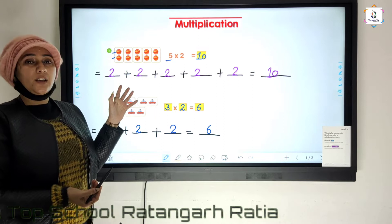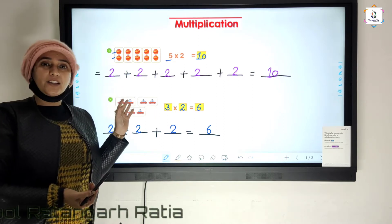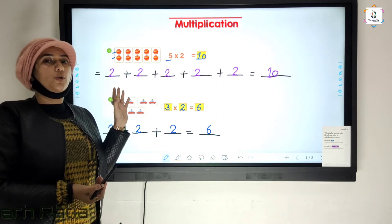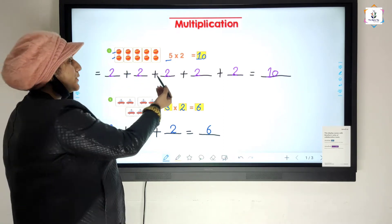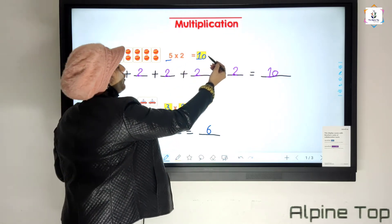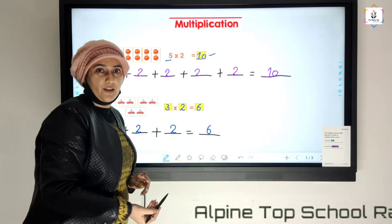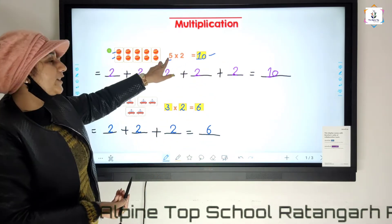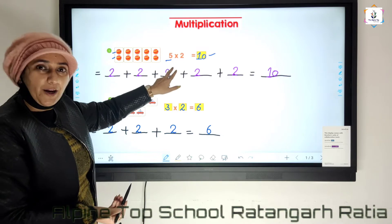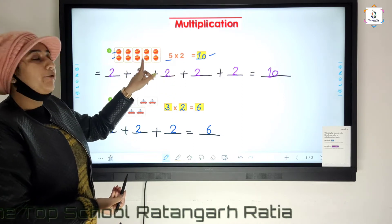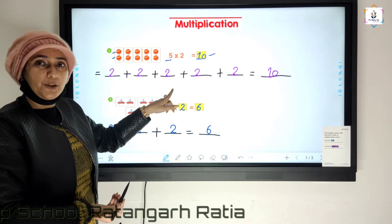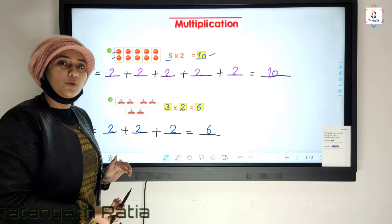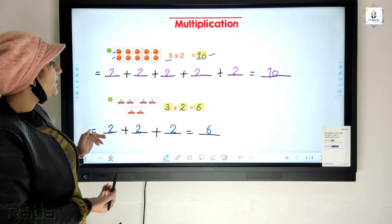How many objects are there in all groups? In all groups, ten objects are there. Because we can read this as five times two. Five multiplied by two is equal to ten.